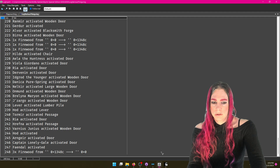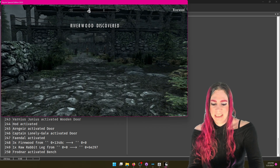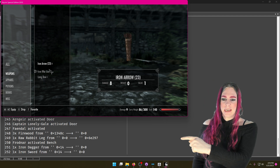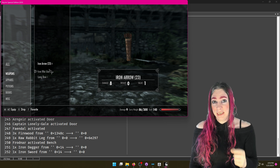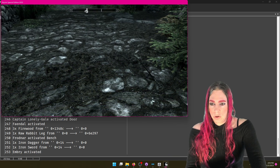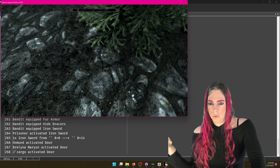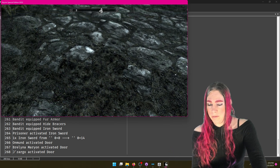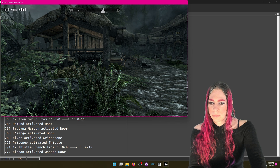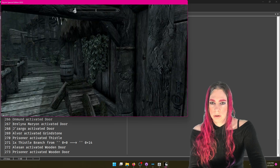It's printing out all kinds of stuff. This mod is printing out right now all activations and all container changes. So if I go to my weapons and drop a dagger and a sword, I can see that an iron dagger and a sword just moved from form ID 14 — that's the player — to zero, which is the ground. If I pick up the iron sword, it should show up. Iron sword just moved to 14. And apparently a bandit just equipped a bunch of armor. Activations work as well — if I activate the thistle, it says the player activated the thistle.